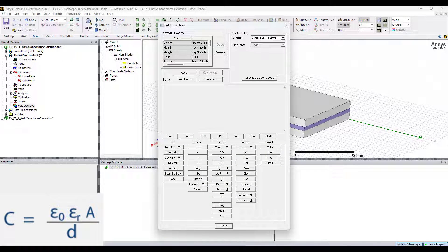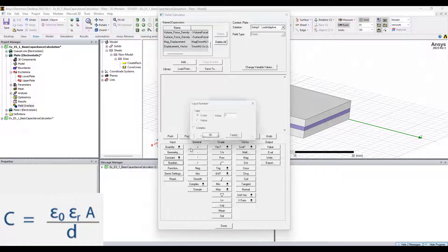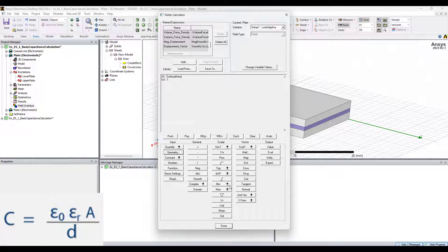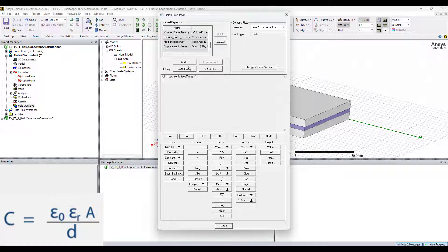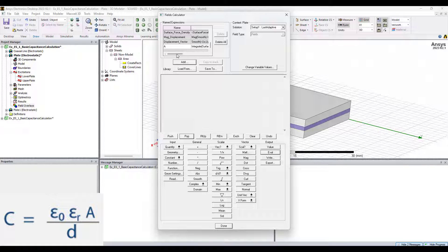The first named expression we should make, just to make everything down the line a little bit easier, is the scalar version of our geometry element, similar to how we did in the previous video. We need to first create a scalar with the value of one, and then pull in our geometry — the non-model object that I named area — and then integrate this. You can see that this gives us the area we need. I'll pop that off the stack, save it, add it, name it just A, and click OK. Now it's at the bottom of our named expressions list.